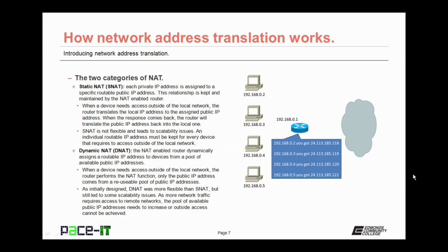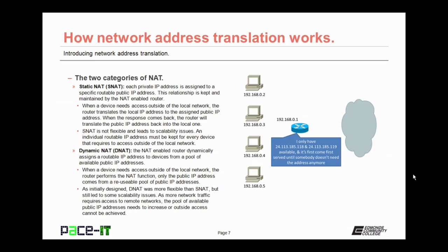As the network grows, you need to increase the amount of public IP addresses that are under your control. That gets kind of expensive and kind of complicated. They developed dynamic NAT to resolve some of that issue. With dynamic NAT, the NAT-enabled router dynamically assigns a routable IP address to devices from a pool of available IP addresses.